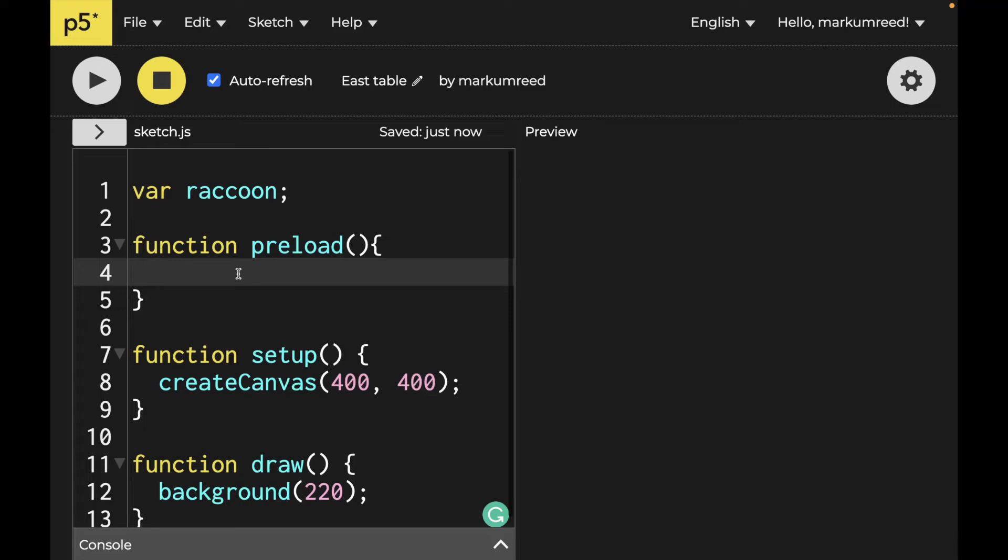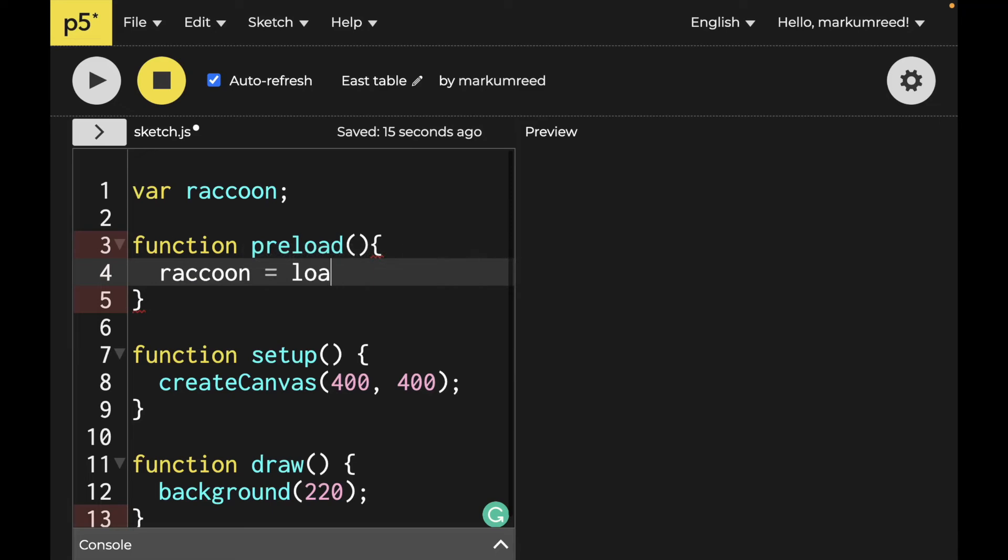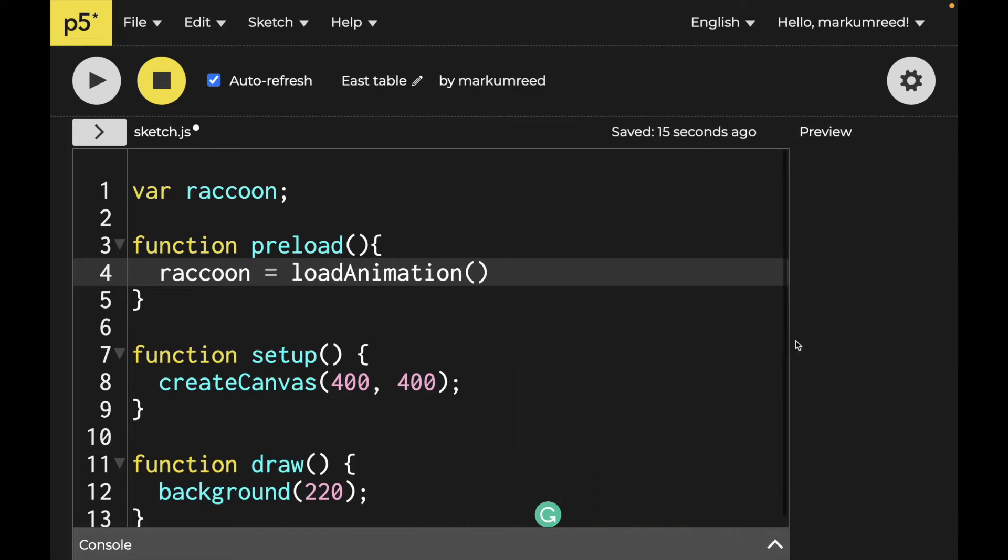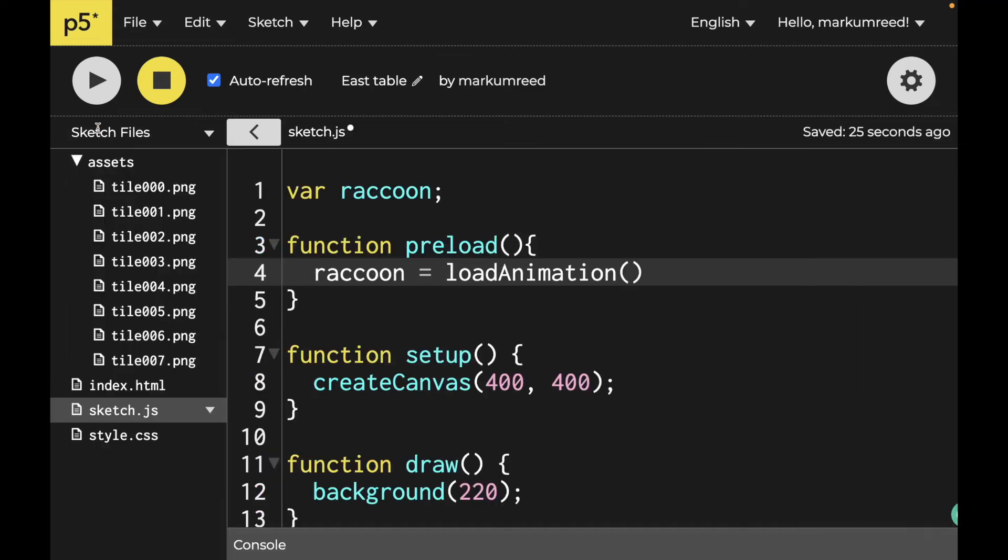So the next thing that we want to do here is go on and load the animations. So we'll do something like raccoon here is equal to load animation. And then I'm going to do what their documents say. So I'll do tile zero zero zero dot png.